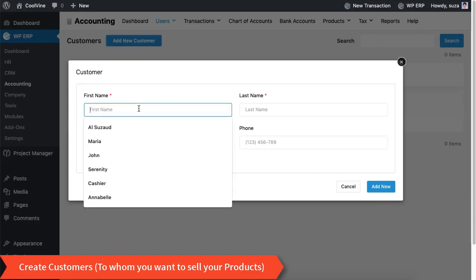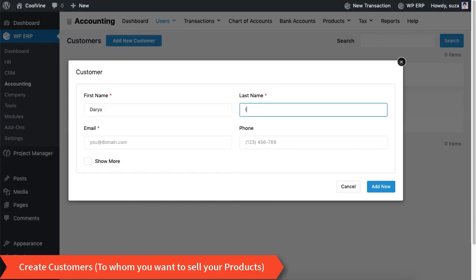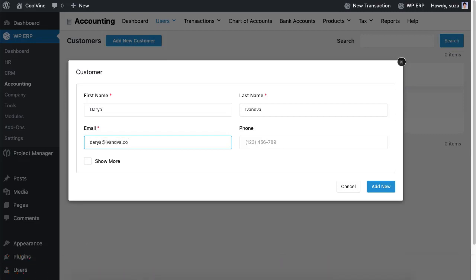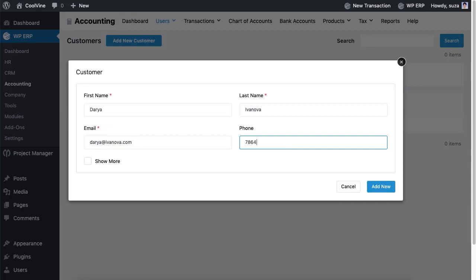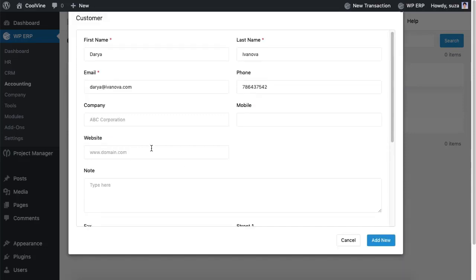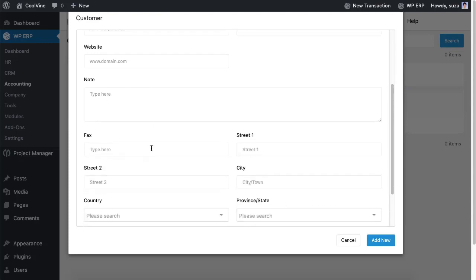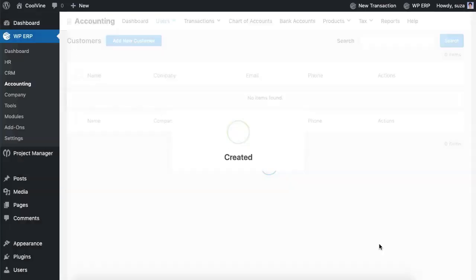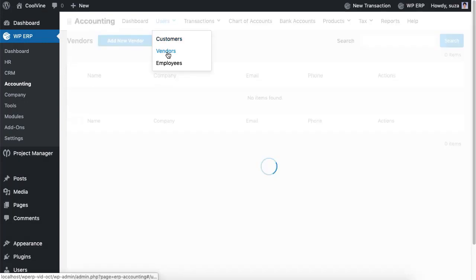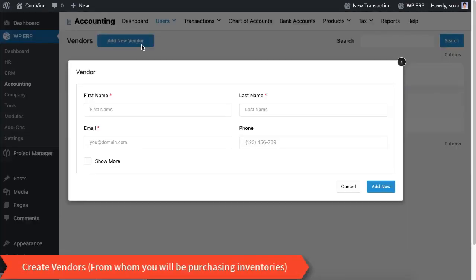You will get all the necessary fields to create customers and vendors. Now let's create a vendor the same way we created the customer.